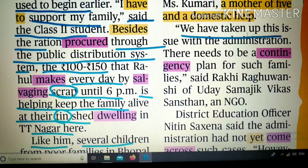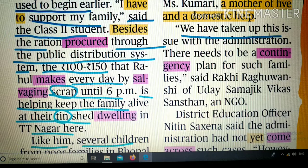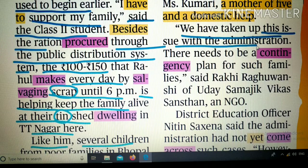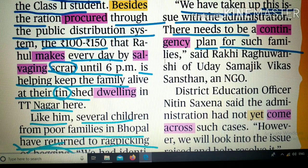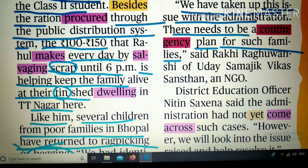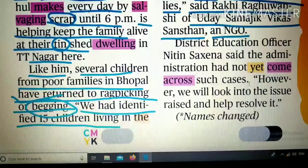'We have taken up this issue with the administration' — 'take up' का मतलब मुद्दा उठाना, present perfect का इस्तेमाल हुआ है। 'There needs to be a contingency plan for such families' — 'contingency' का मतलब होता है तत्काल तौर पर emergency में कोई ऐसी plan जिससे उपाय ढूँढा जा सके, कुछ किया जा सके।